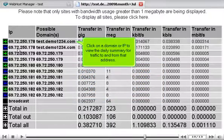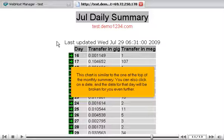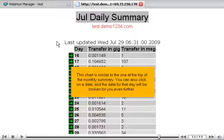Click on a domain or IP to view the daily summary for traffic to and from that address. This chart is similar to the one at the top of the monthly summary. You can also click on a date, and the data for that day will be broken down even further.